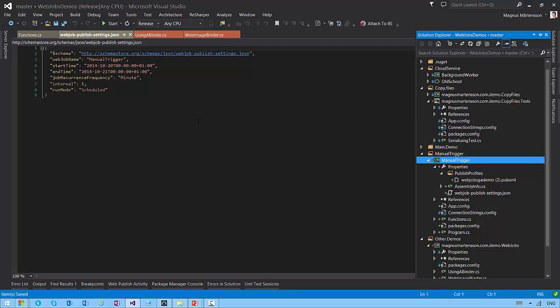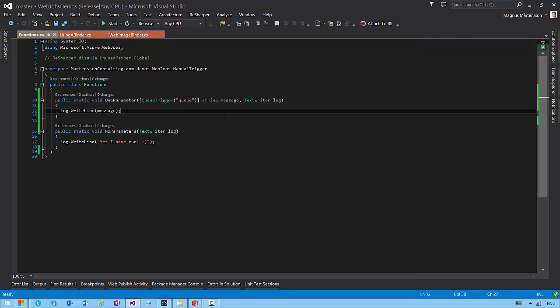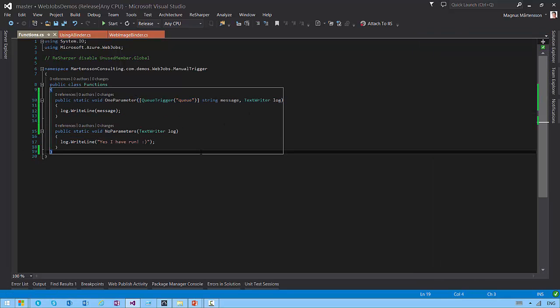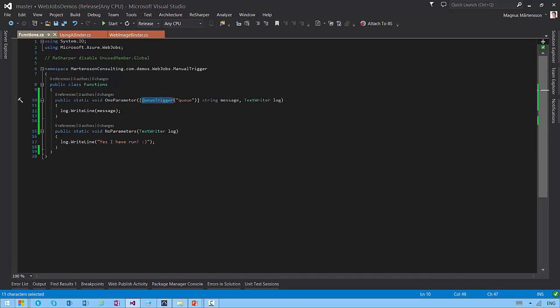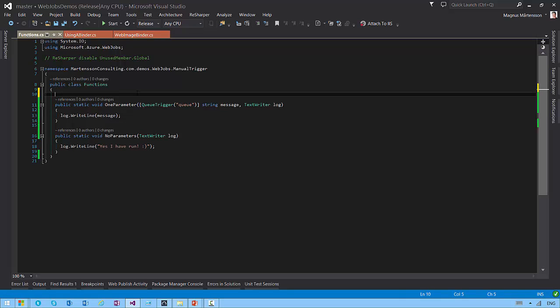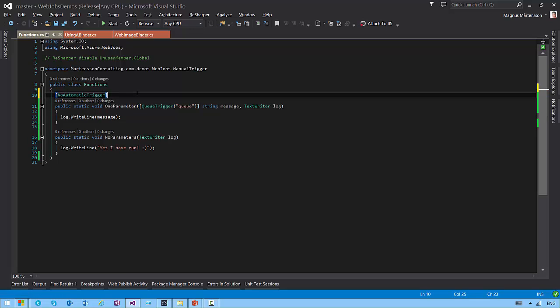Now, if you don't want to do scheduled web jobs triggering and you have a queue here, and you deploy this thing, it's going to automatically trigger on this queue trigger here. So whenever there is a message in the queue called queue in my storage account, it's going to trigger this method. If I don't want to do that, I can use an attribute called no automatic trigger.